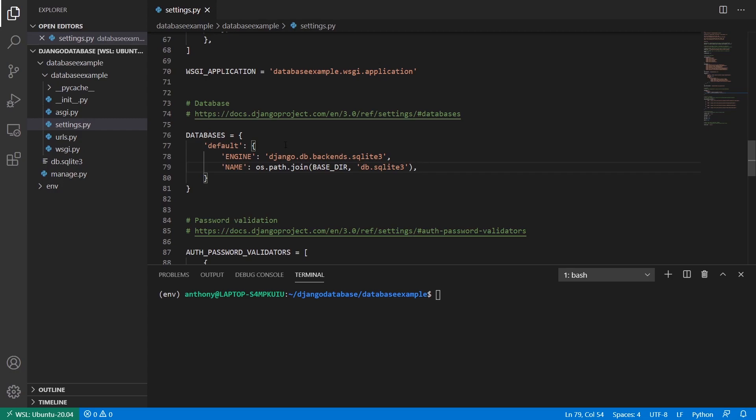And if you wanted to use environment variables, you'd have to have separate environment variables for each one. But with this library that I'm going to show you, you can have a single environment variable that holds all the connection information because you're using that single connection string. So the name of the library is called djdatabaseurl, so you can install that with pip, djdatabaseurl.